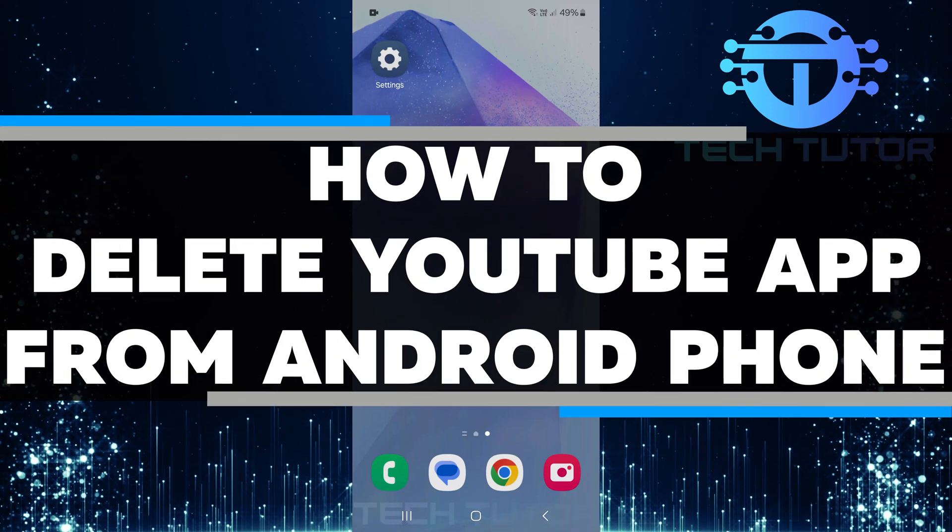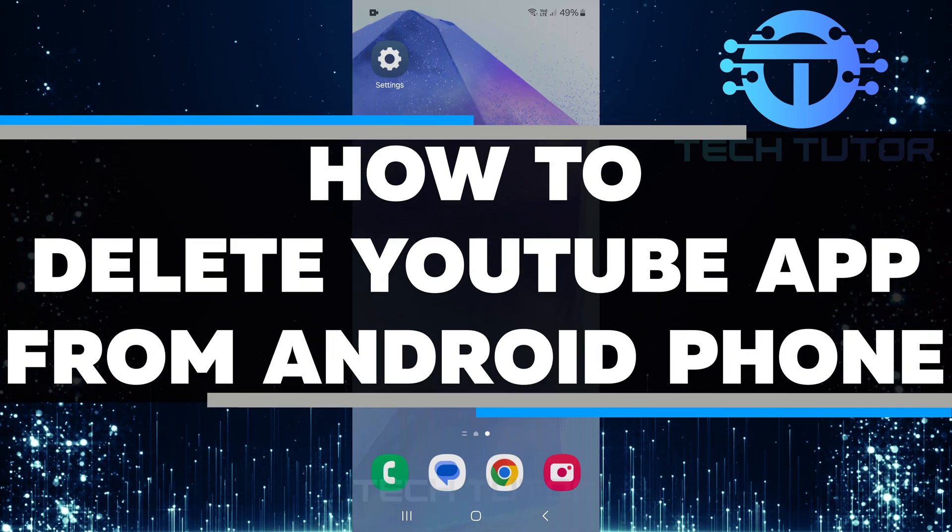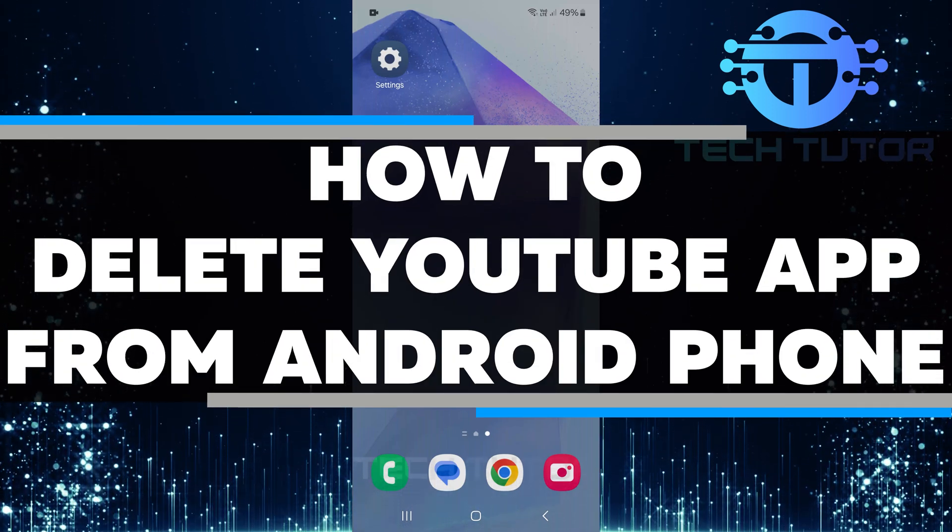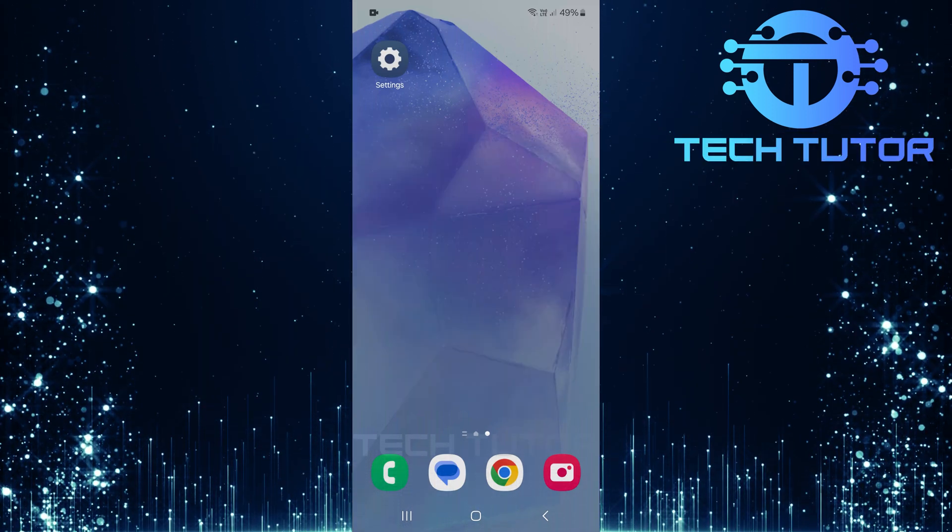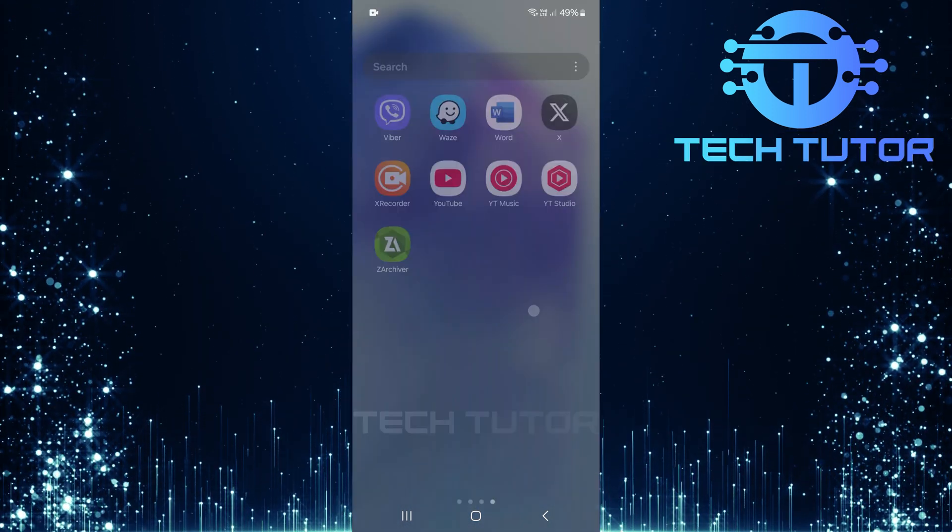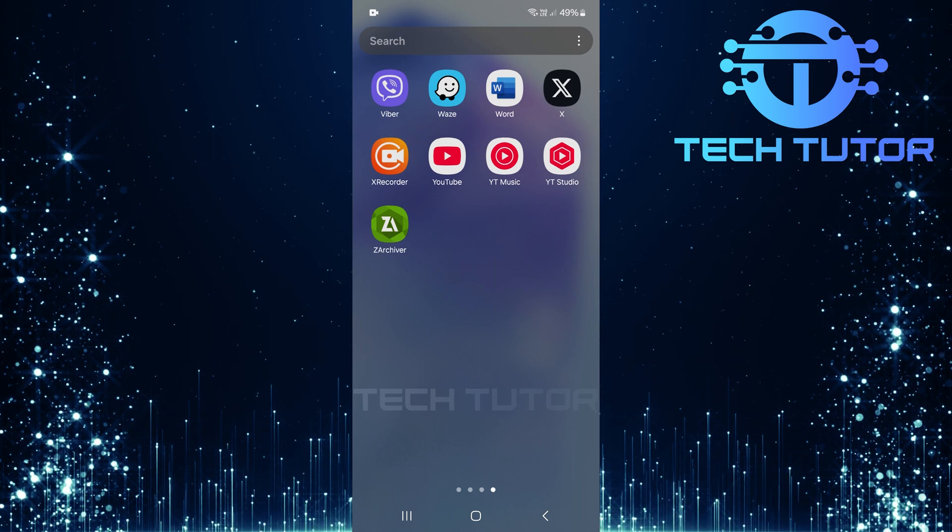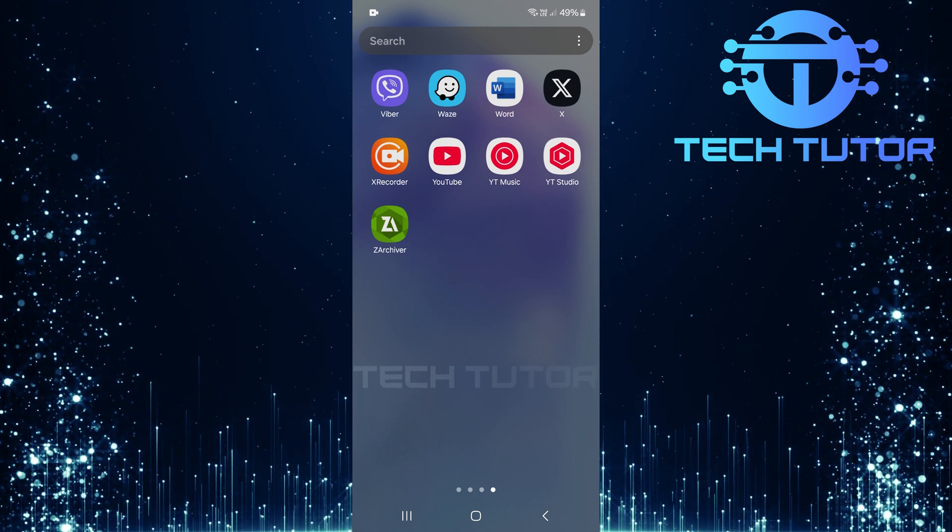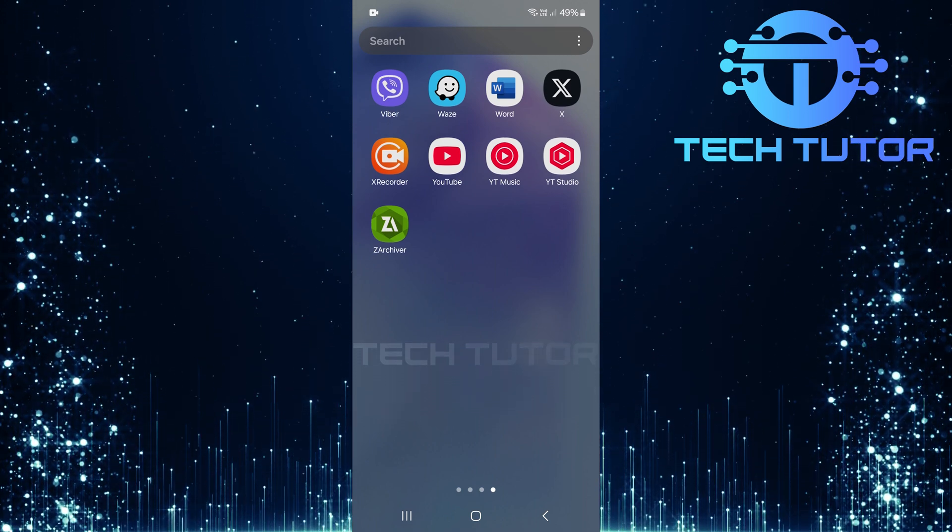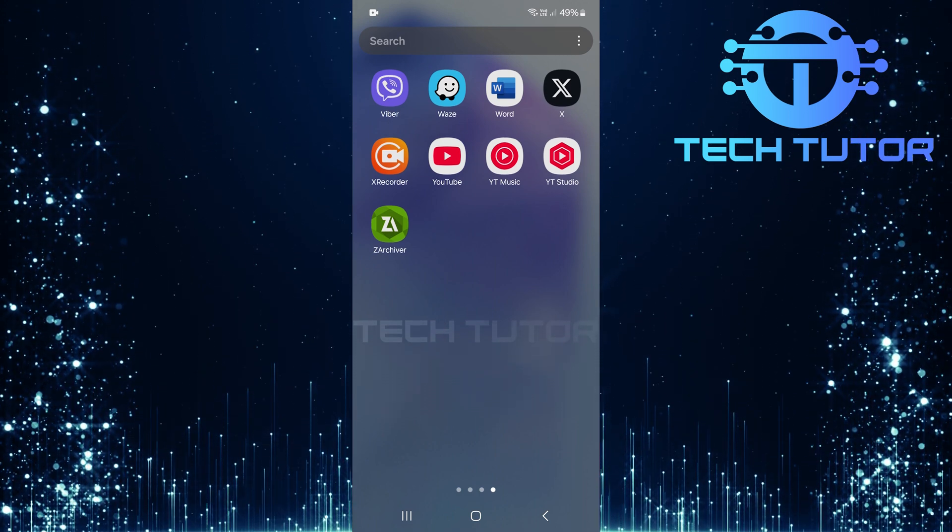In this video, I will show you how to delete the YouTube app from your Android phone. To begin, locate the YouTube app on your Android phone's home screen or in your app drawer.